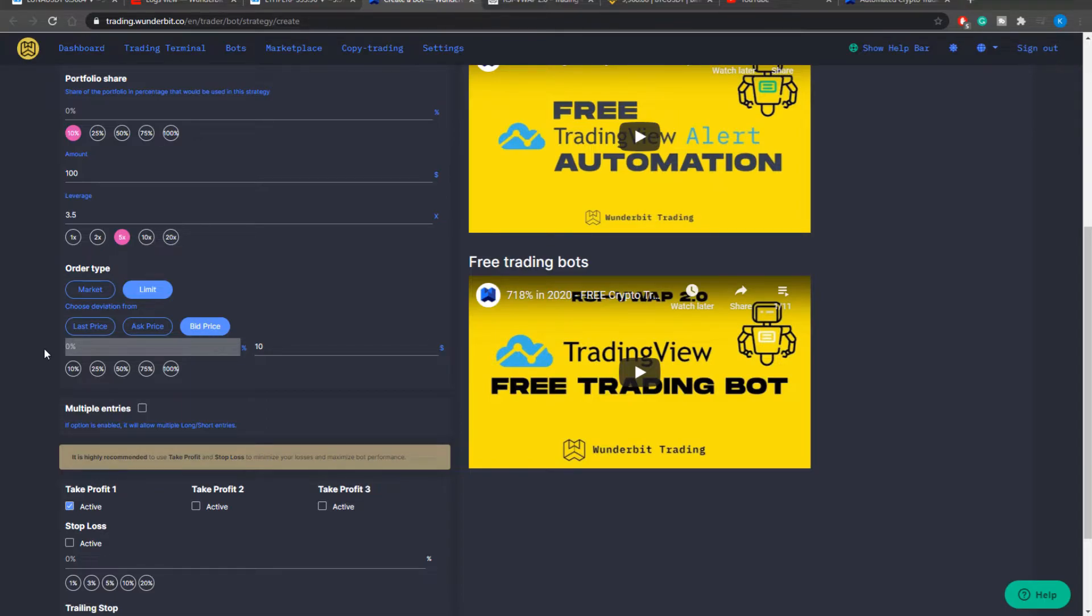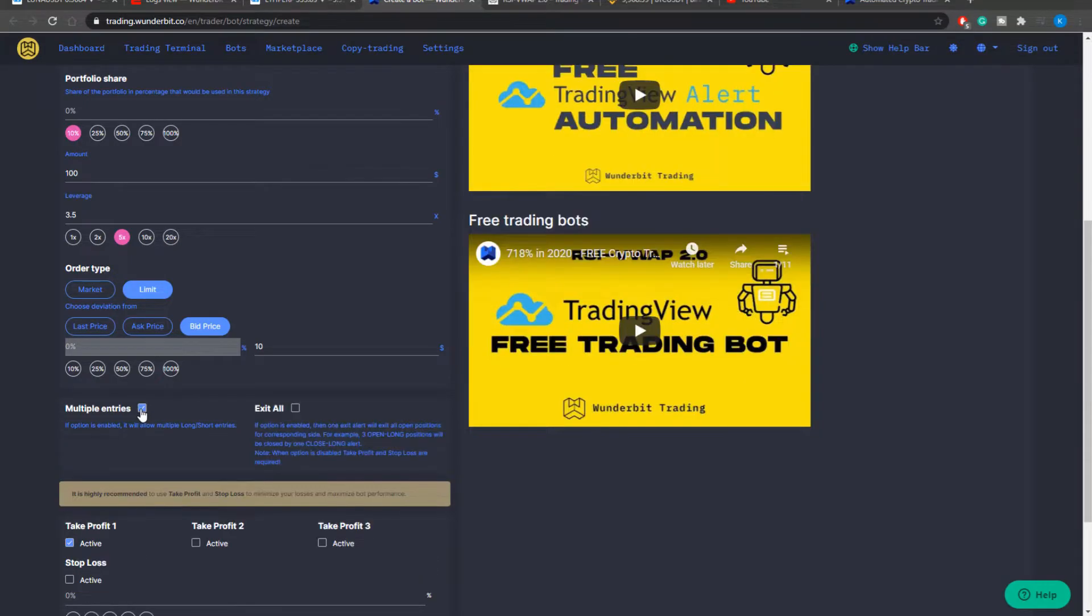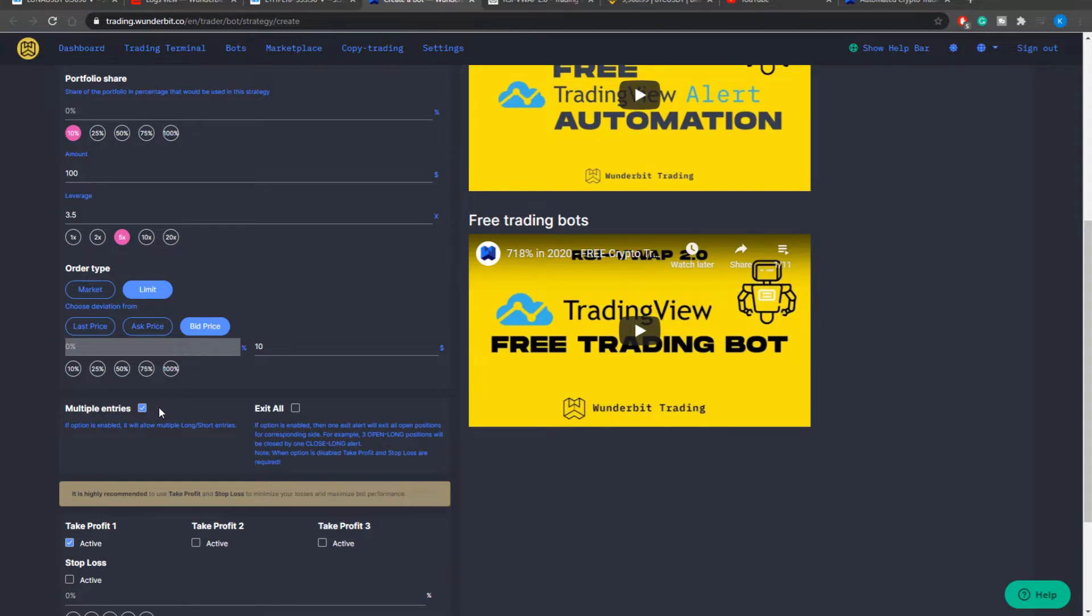The next important thing is the multiple entries. So if your bot can add up to the position the multiple entries option should be switched on. That means that as soon as the buy signal for example will be triggered your bot is going to enter into the position. If another buy signal will be triggered before the exit signal triggers this will be the addition to your position. However it will be shown as a different strategy on the dashboard.